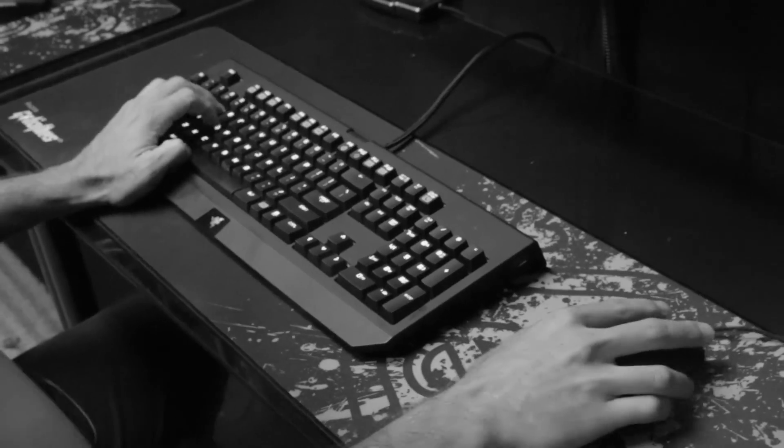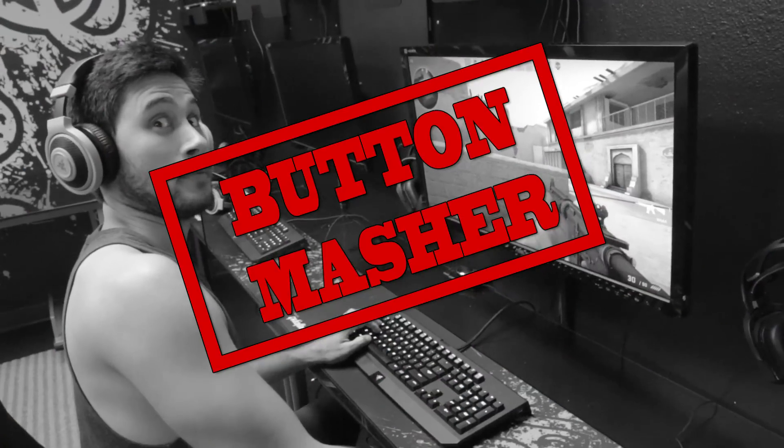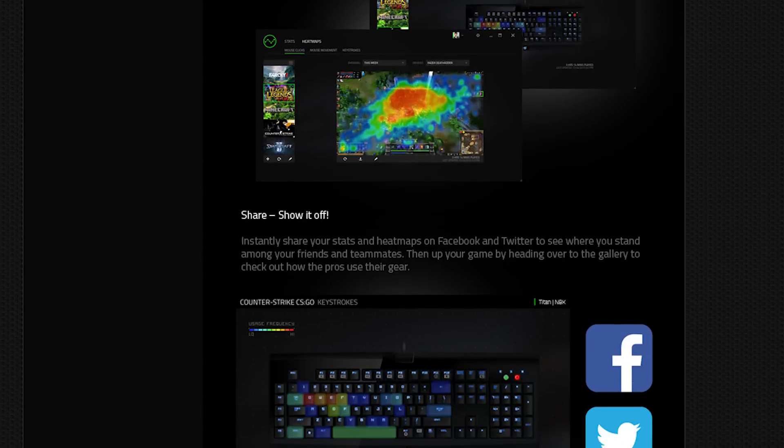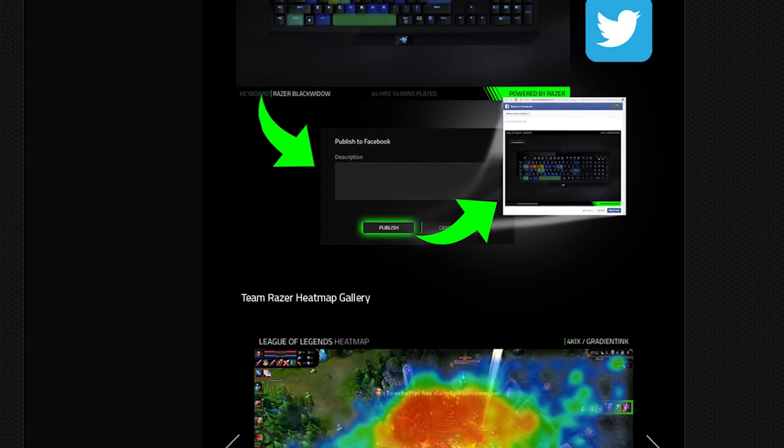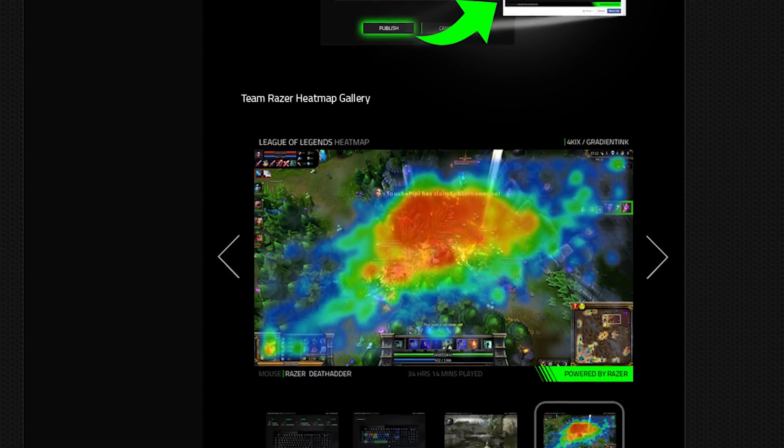Just remember, nobody likes a button masher. You can even compare your heat maps to those of programmers on Razerzone.com. Let everyone on Facebook and Twitter know just how hot your games are.